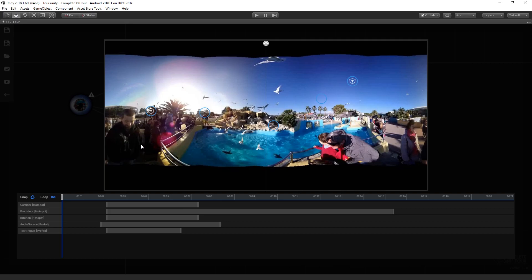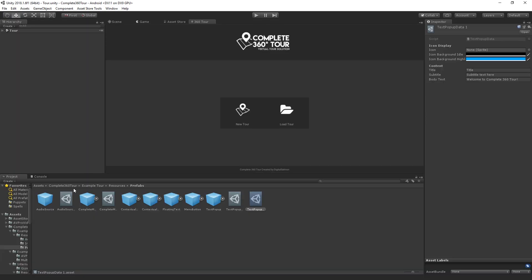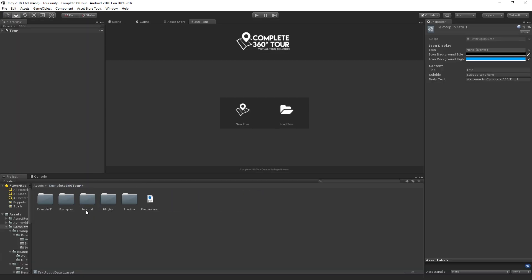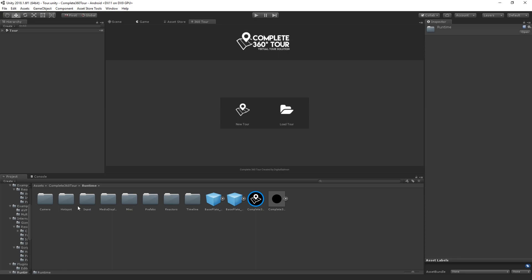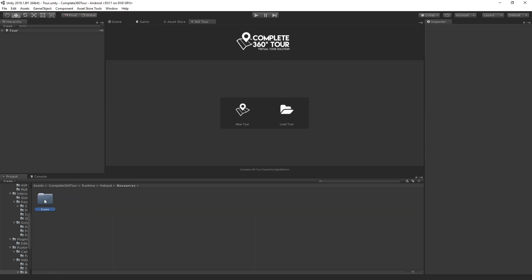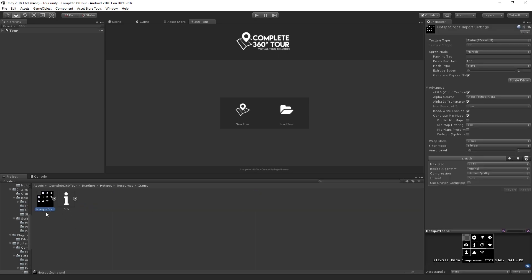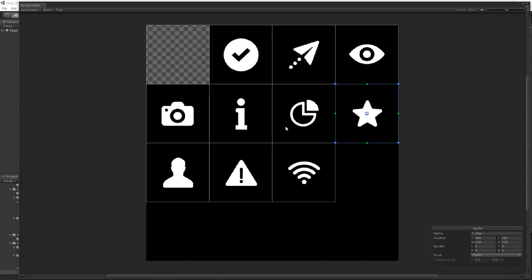If you'd like to edit what hotspot icon gets associated with your hotspot, just select your hotspot in the mapping panel and press the left or right arrows on your keyboard. To change the options available to you in your hotspot icons, navigate to Runtime, Hotspot, Resources, Icons and find the hotspot icons PSD. From here, you'll see that it's a Unity texture that's been chopped up into multiple sprites. The top left corner is completely transparent, indicating that no icon is associated.